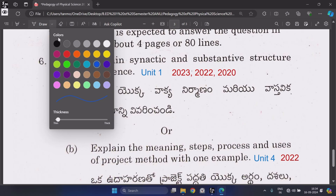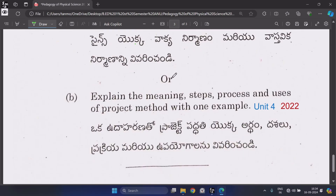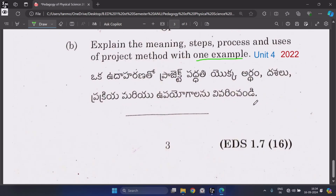Or B: Explain the meaning, steps, process, and uses of the project method with one example — mention the example. From Unit 4, repeated one time. So here all the questions are ended.